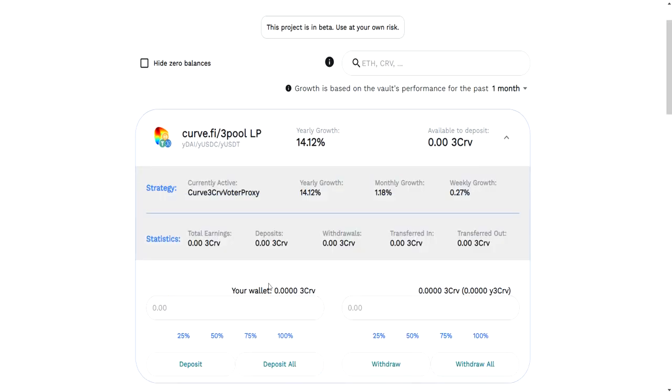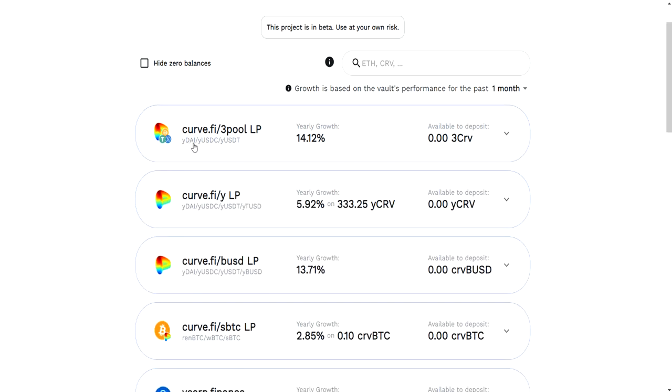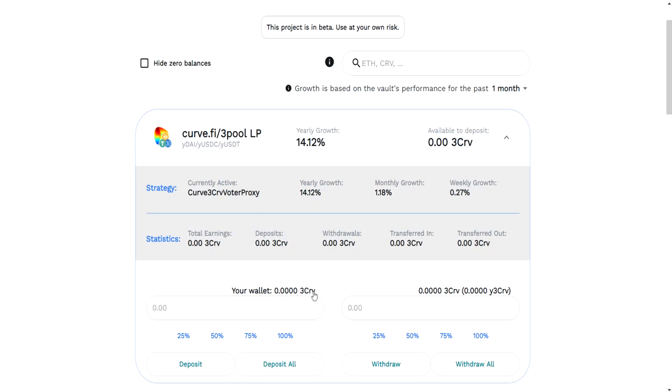Head over to the vaults. This is the interesting thing, the Keystone products. Basically what you're going to do is deposit a single asset. Some of these assets are not actual single ERC20 tokens. Like this 3CRV is actually a combination of three tokens. I'm not going to get into how this works because it's a topic for another video.